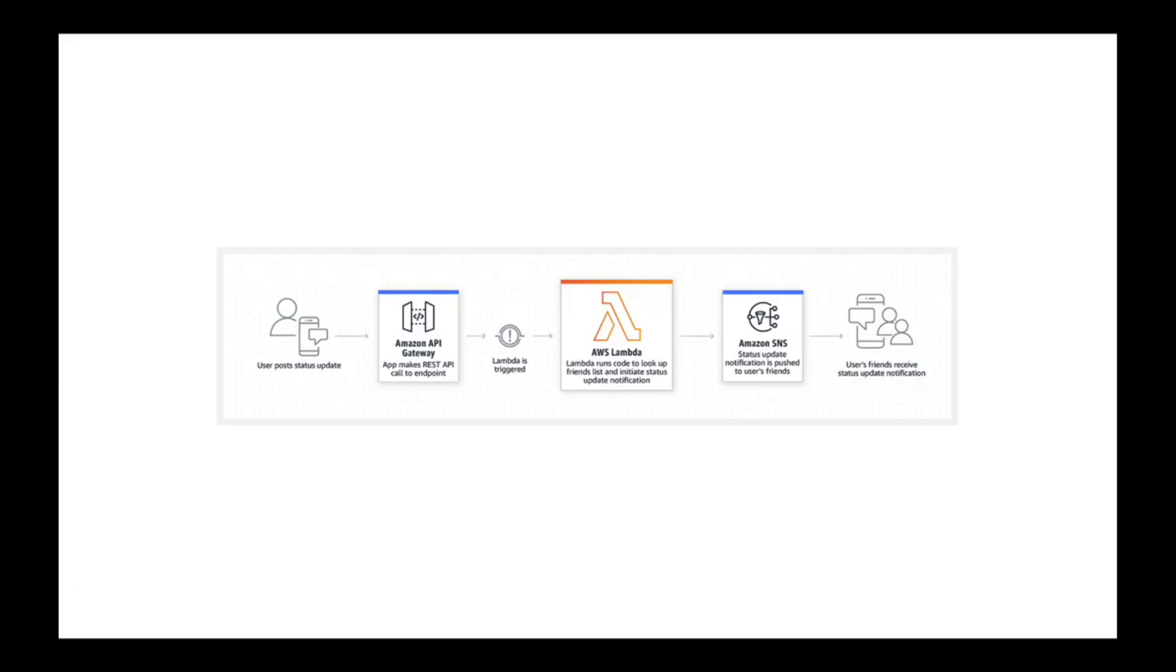Before we jump into the demo, this is a diagram from Amazon's documentation that shows the general flow of fronting an AWS Lambda with Amazon's API Gateway. When a user makes a request, Amazon's API Gateway will handle that request, trigger a Lambda on the back end, and then the Lambda can call any of their services - it could be Amazon SNS, Dynamo DB, or CloudWatch.